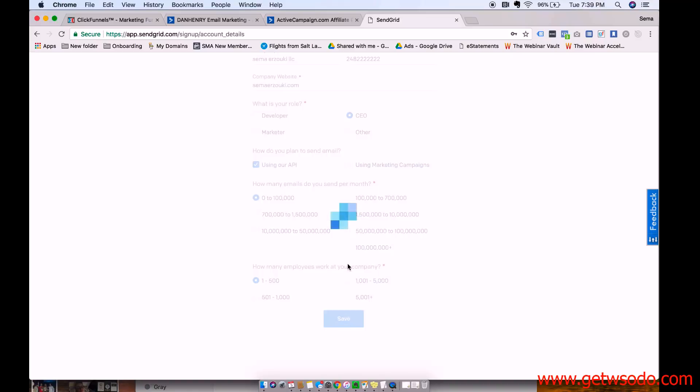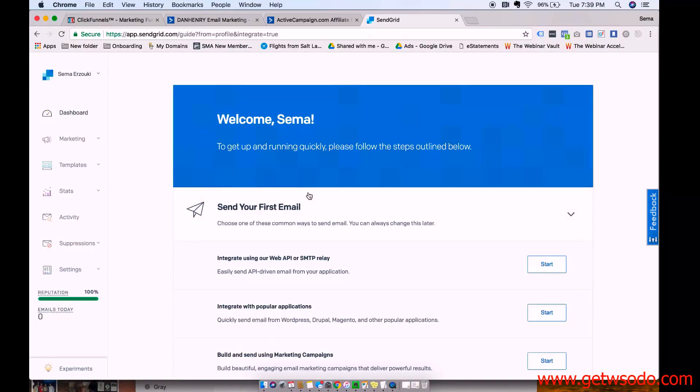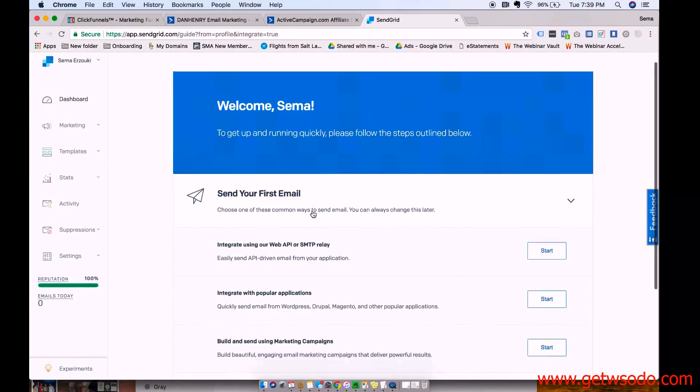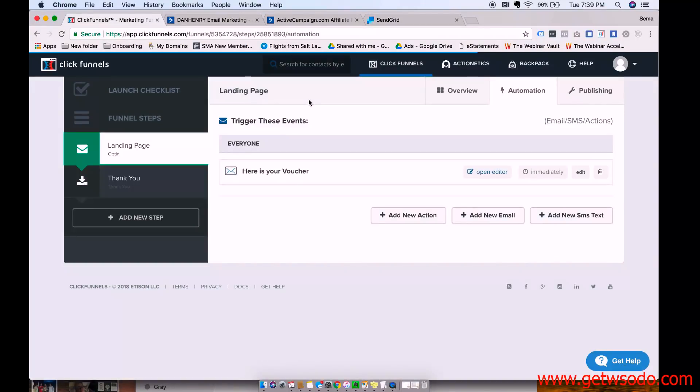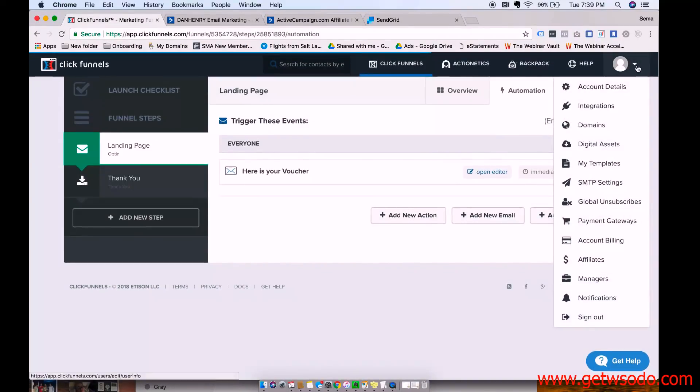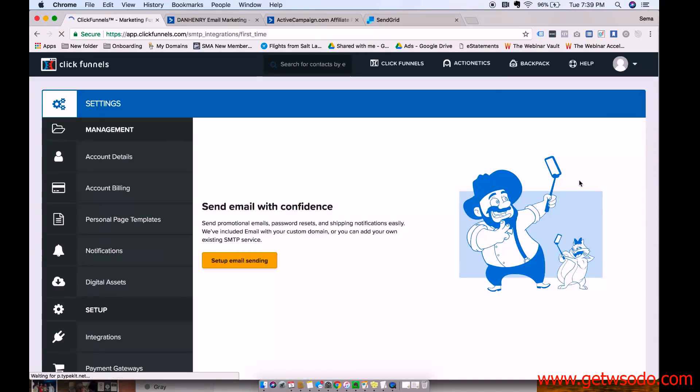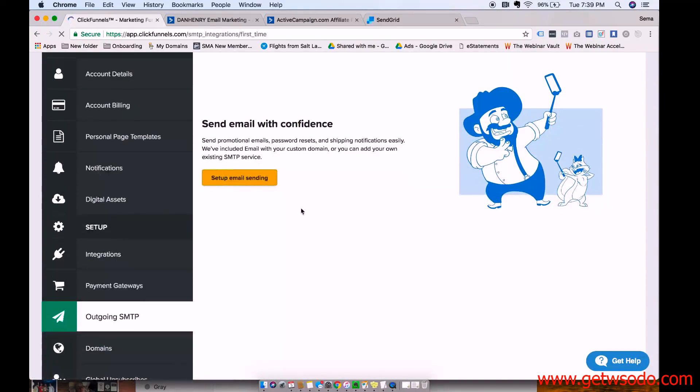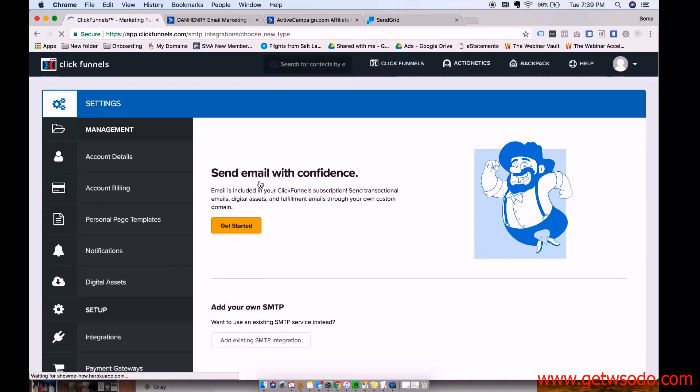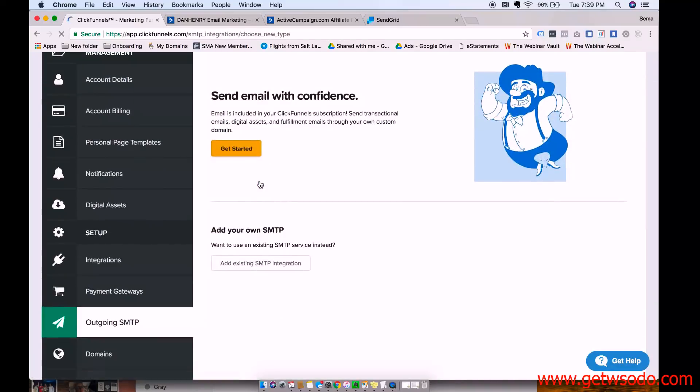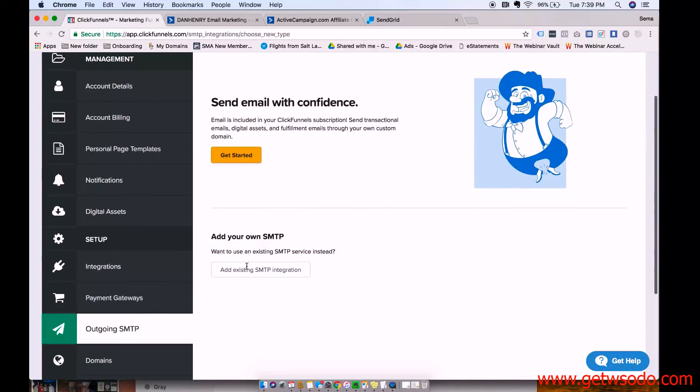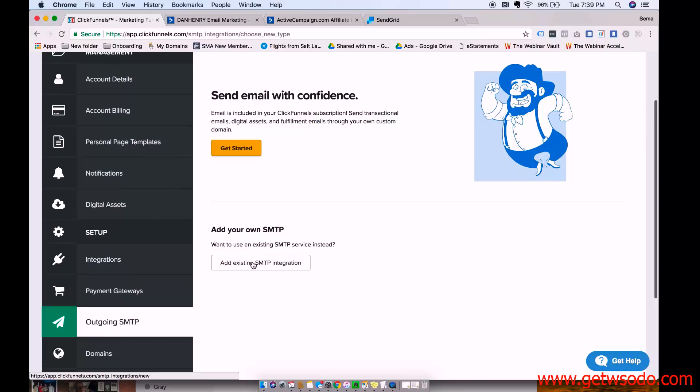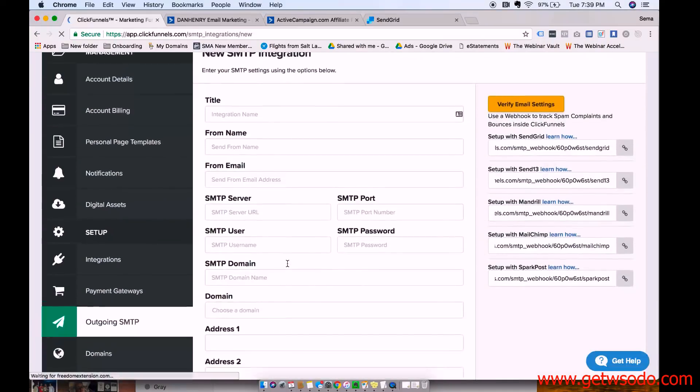And then once you've got this all set up, you're going to want to integrate it with ClickFunnels, which I'll show you how to do in a second. So over here, you're going to go to the drop-down, then SMTP settings, and then set up email sending. Add existing SMTP integration.